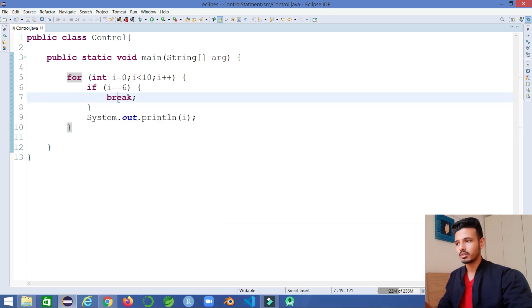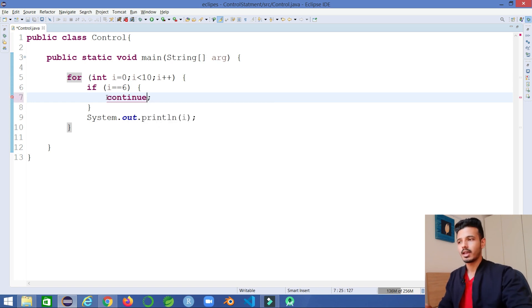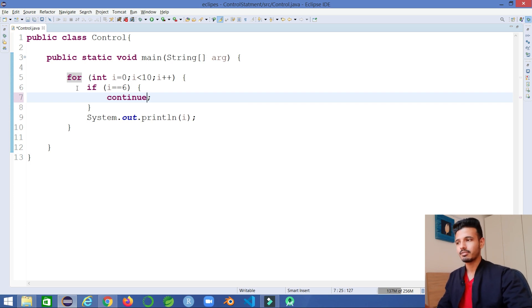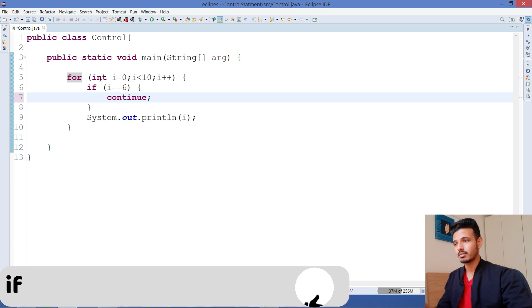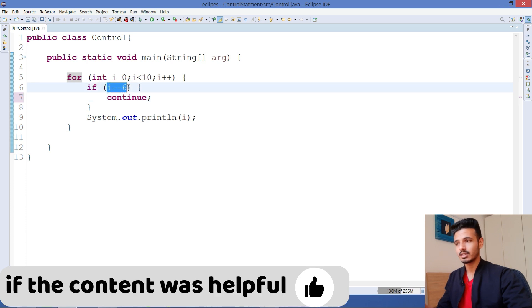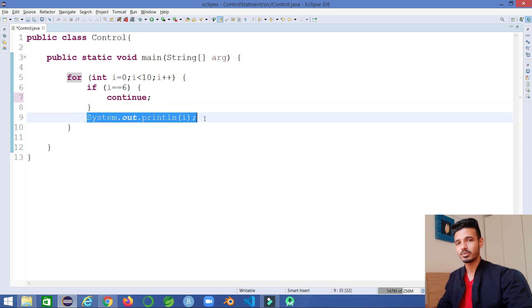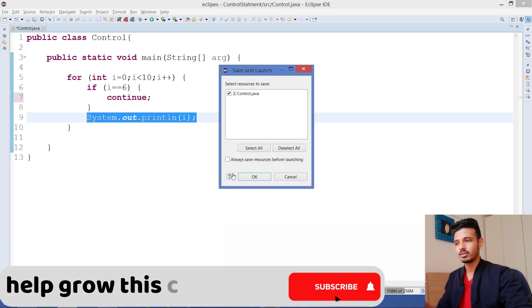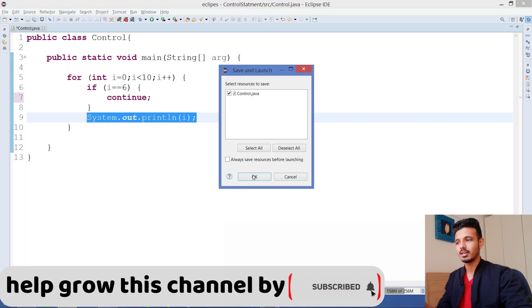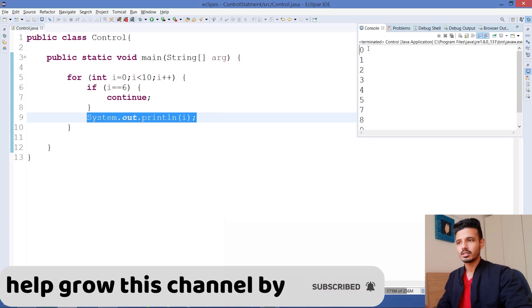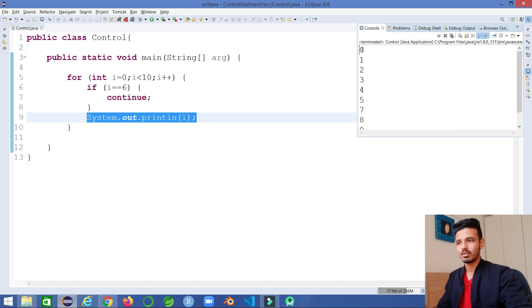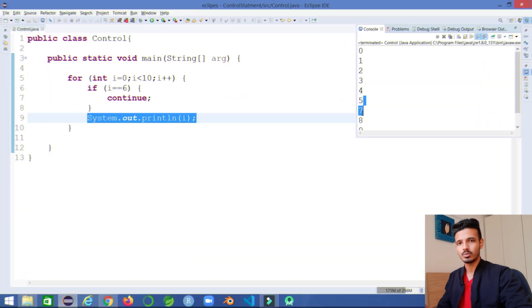This means that if I iterate the loop - first time, second time, third time - and at the sixth time when this condition gets true, it goes and checks, okay it's saying continue, so it will skip all the lines present inside the loop and go on to the iteration part. Let's execute and see. It's going to skip the sixth one. You can see it has printed all the values but actually skipped the sixth one.